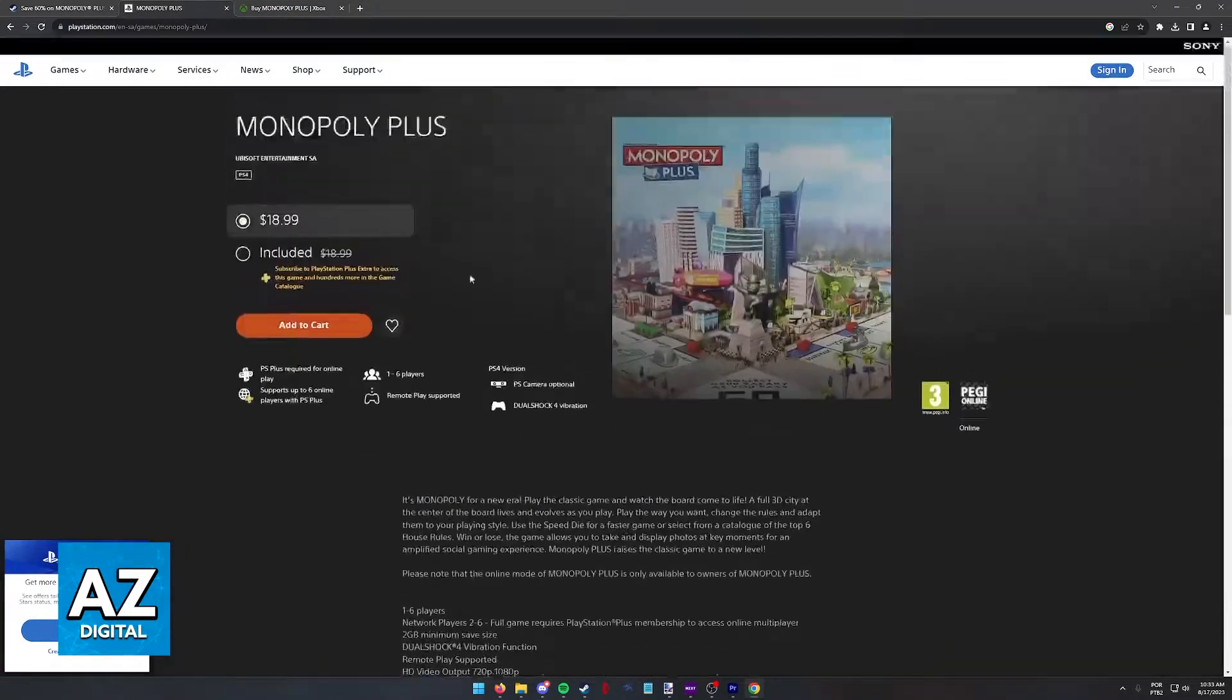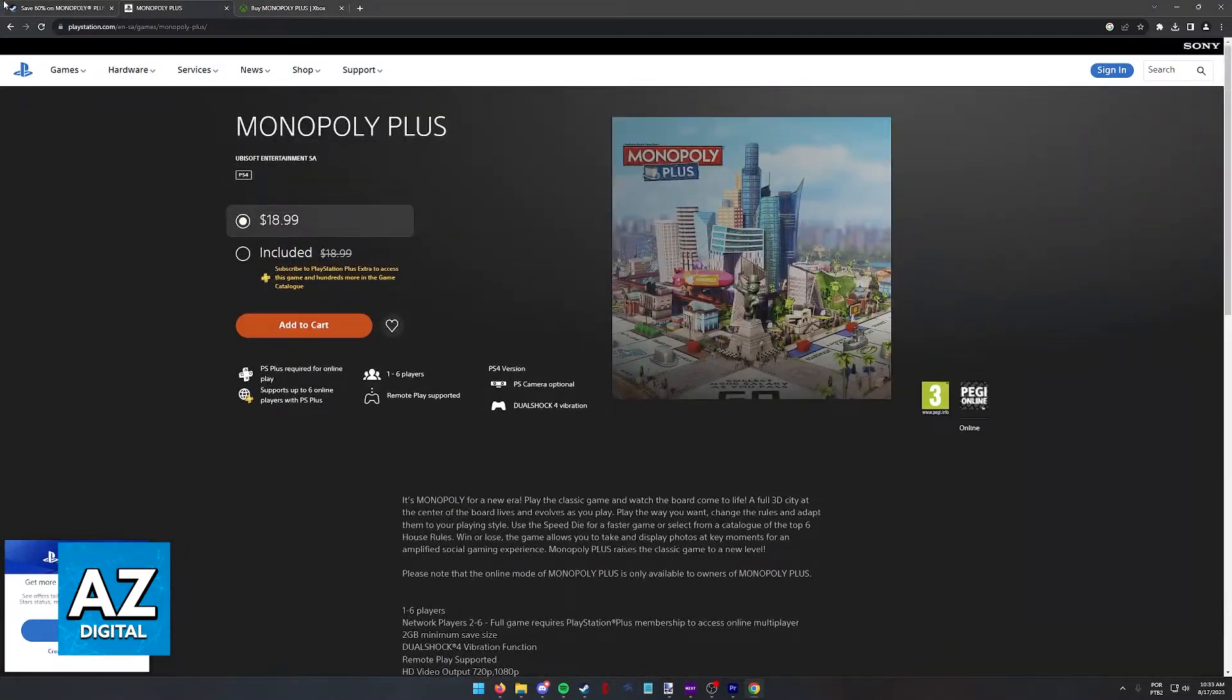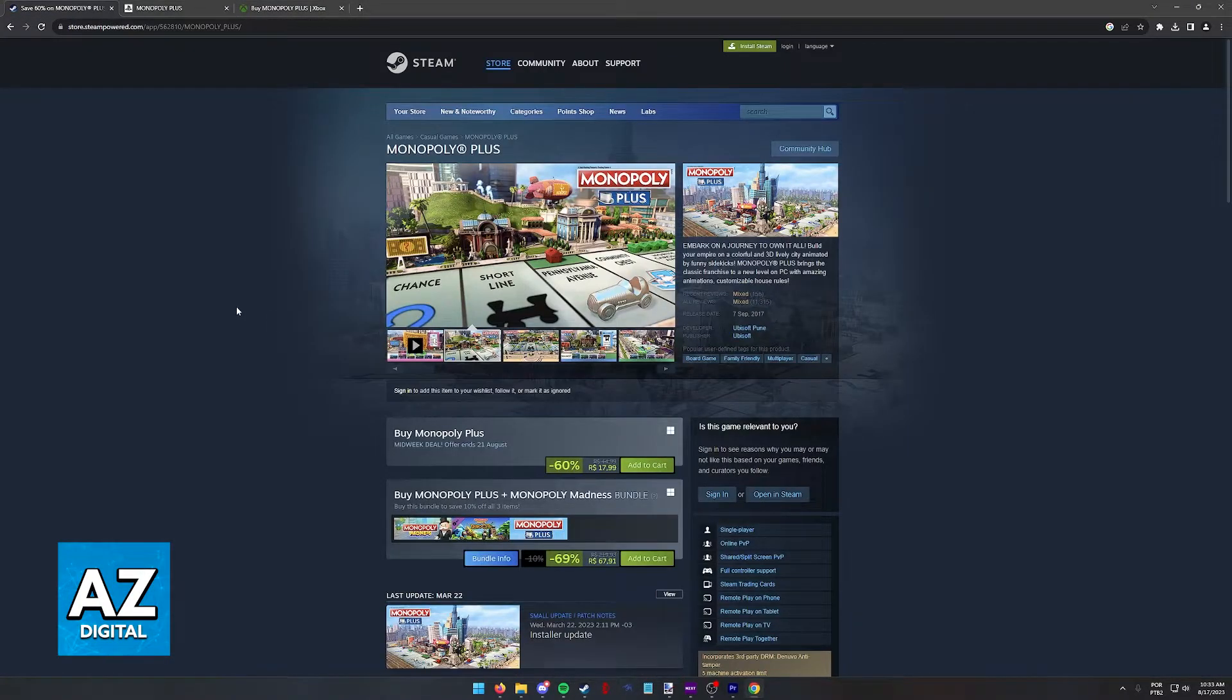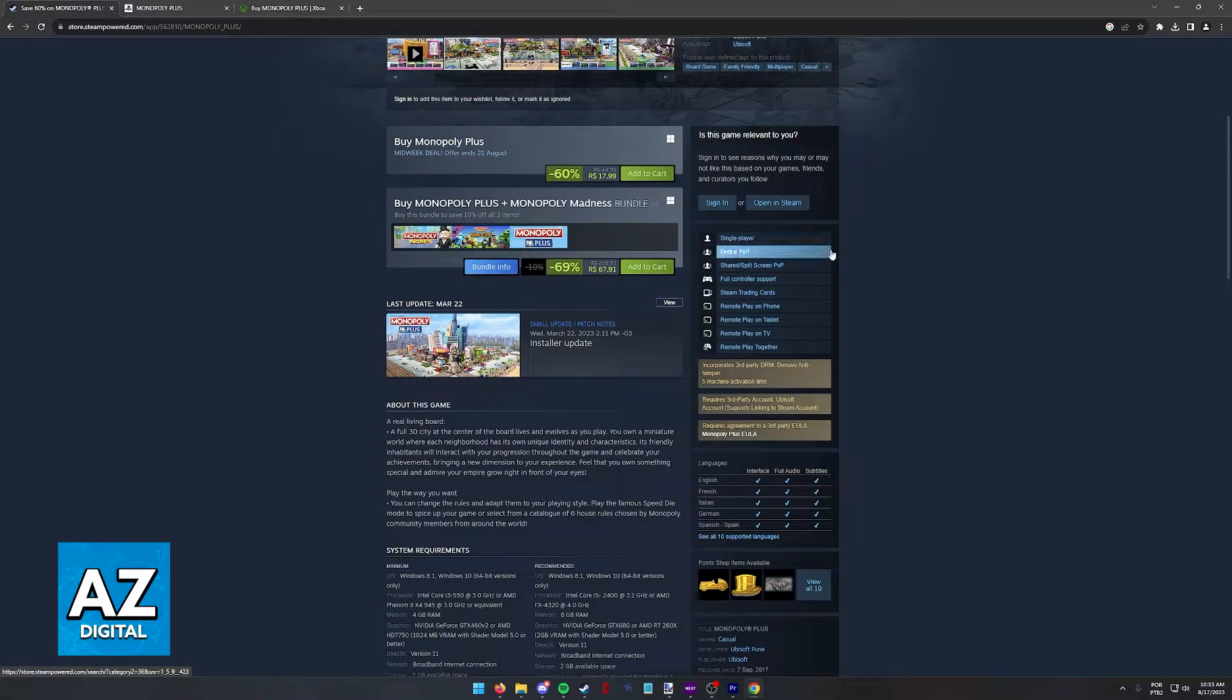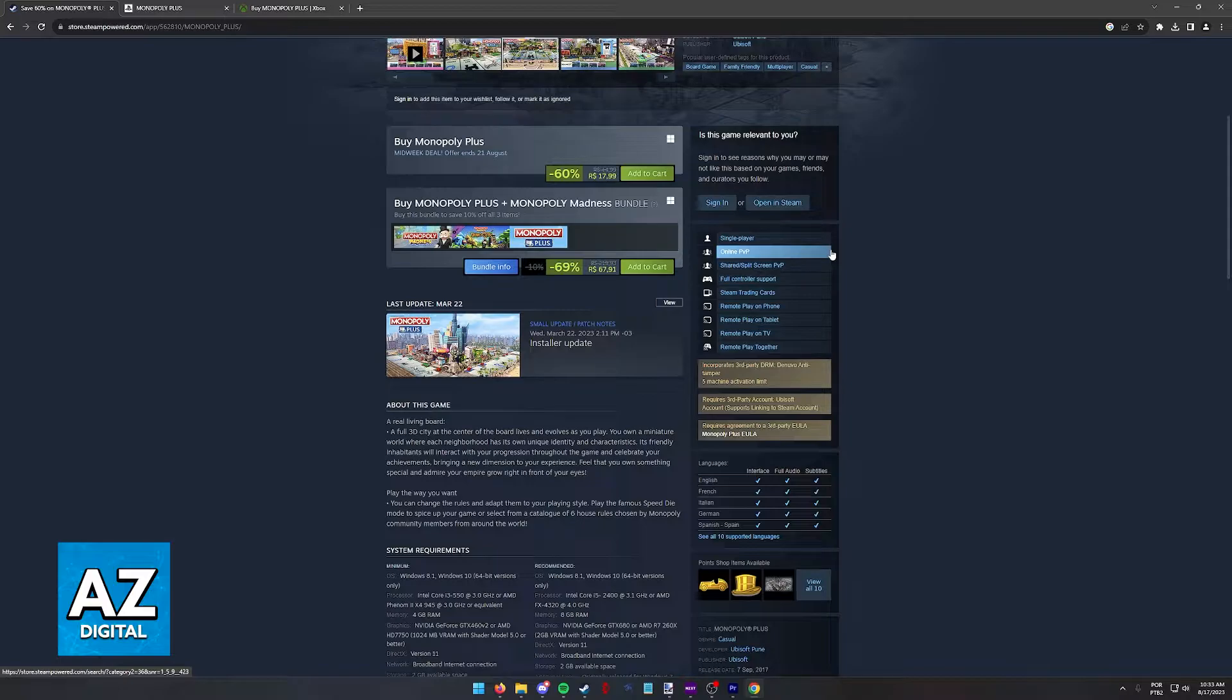You can check any other page for Monopoly Plus and you won't find mention of cross-platform play, only online play. So as it stands, all of you will need to be on the same platform.